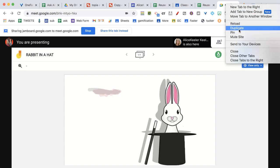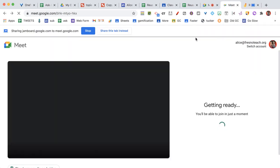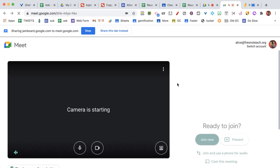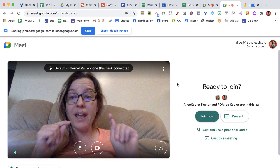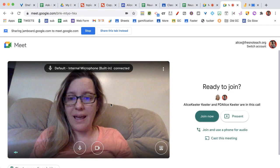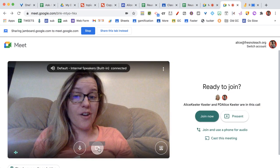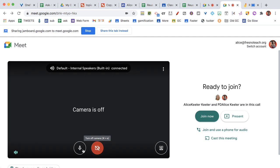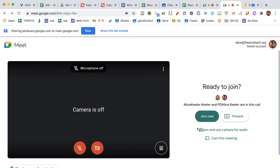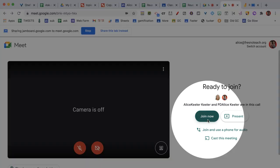and choose Duplicate. So when I duplicate this tab, I'm going to be a participant in my own meeting. I'm going to turn off my camera, I'm going to turn off my microphone, and I'm going to join now.